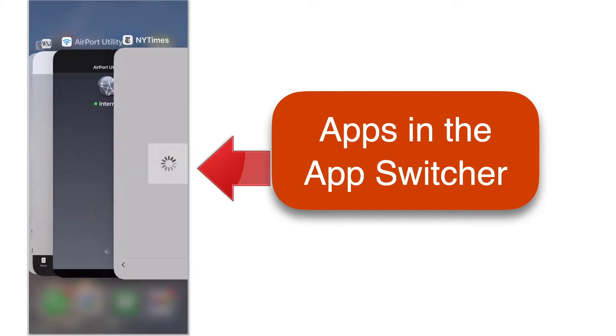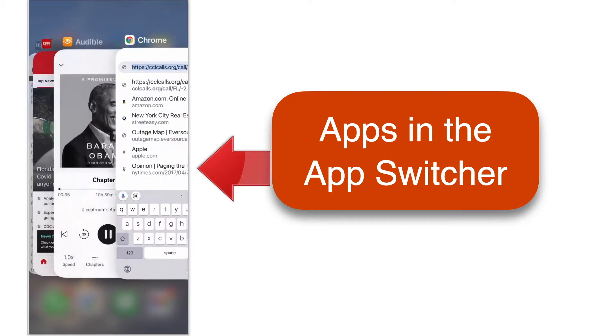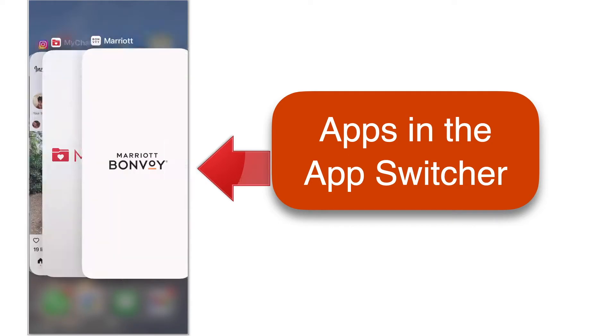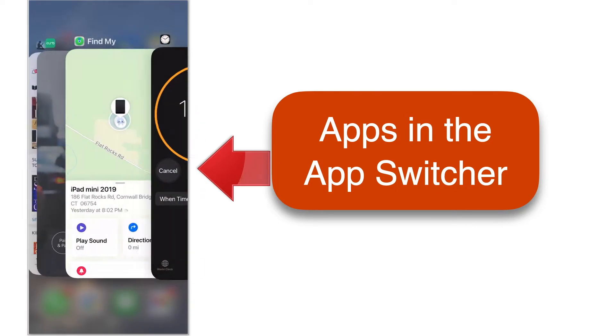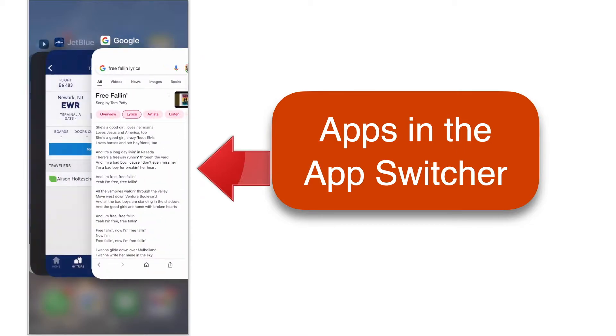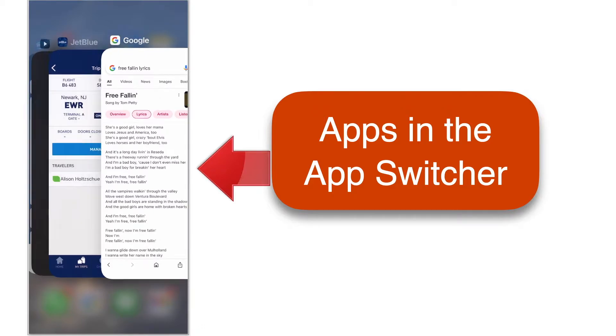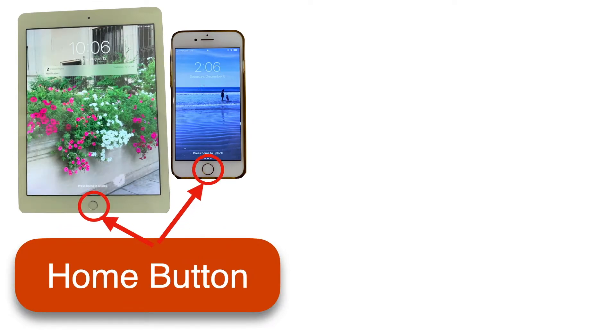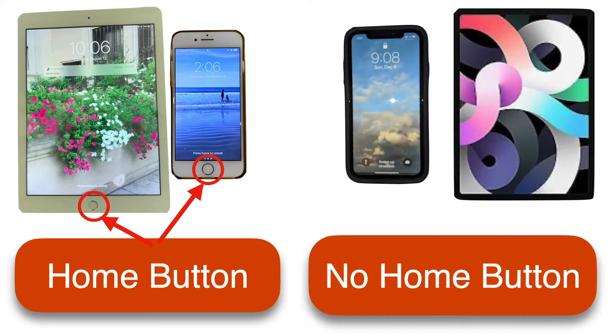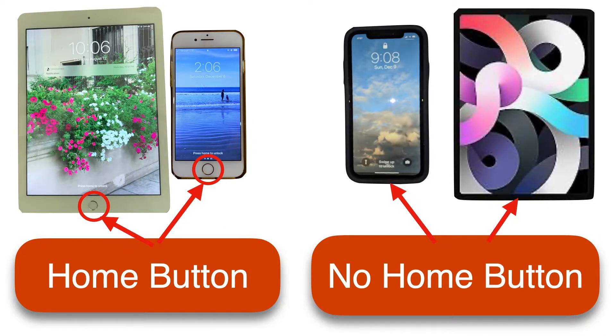This view of all the different apps that you've opened is called the app switcher. And when an app gets stuck, you can force it to close completely from the app switcher. So how do we get here? The steps are a little different depending on whether you have a device with a home button, like this iPhone and iPad, or without, like these.